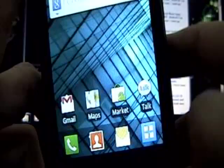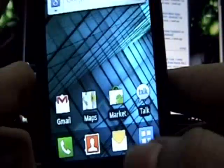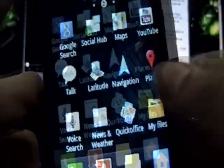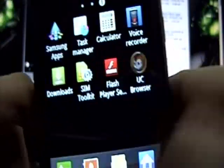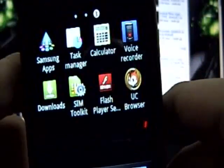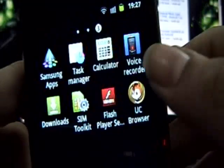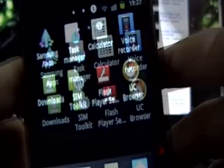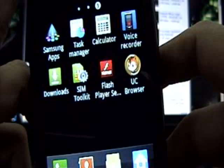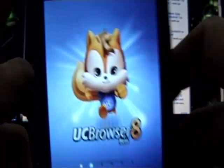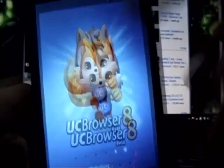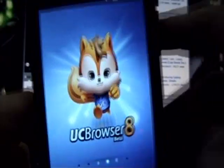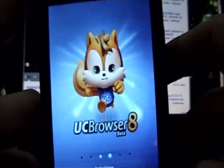So now I have installed both the software that I need. Now what I need to do is to go to UC Browser, open it up and it is loading. It is kind of cute. I like it.